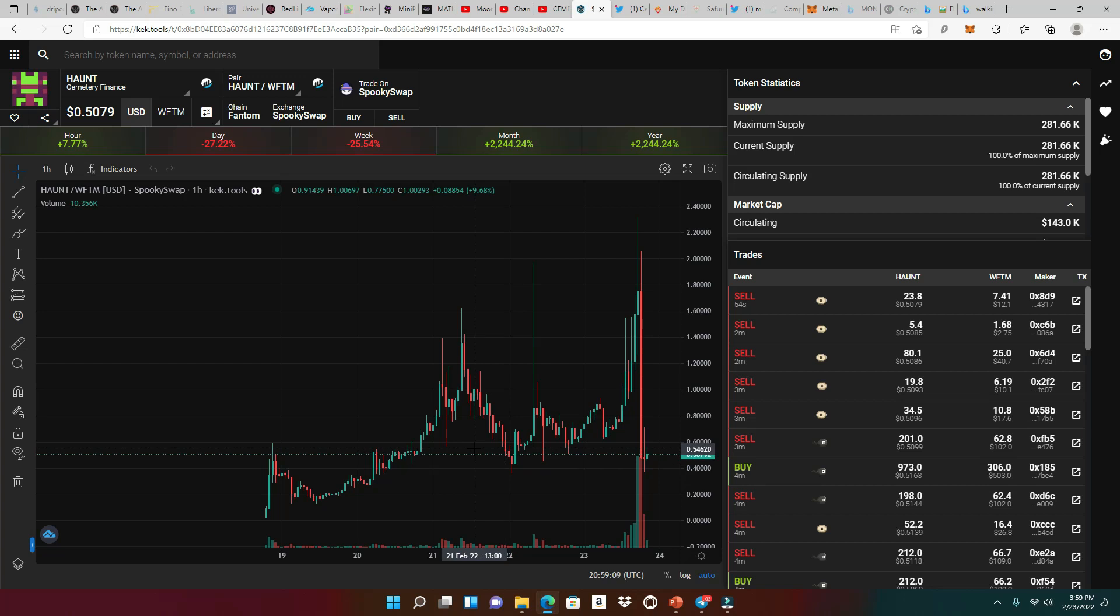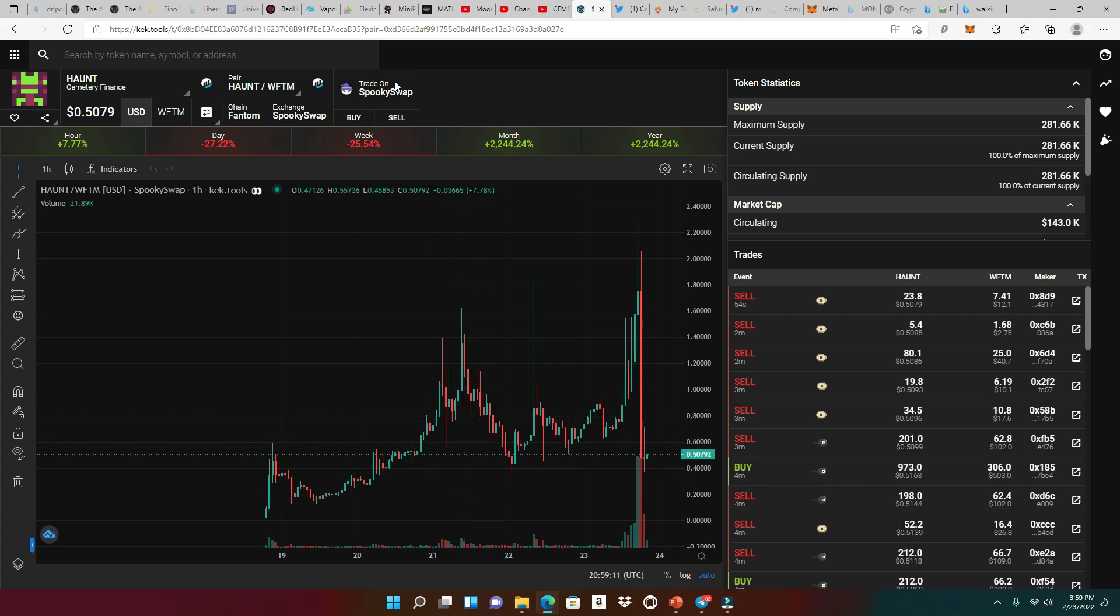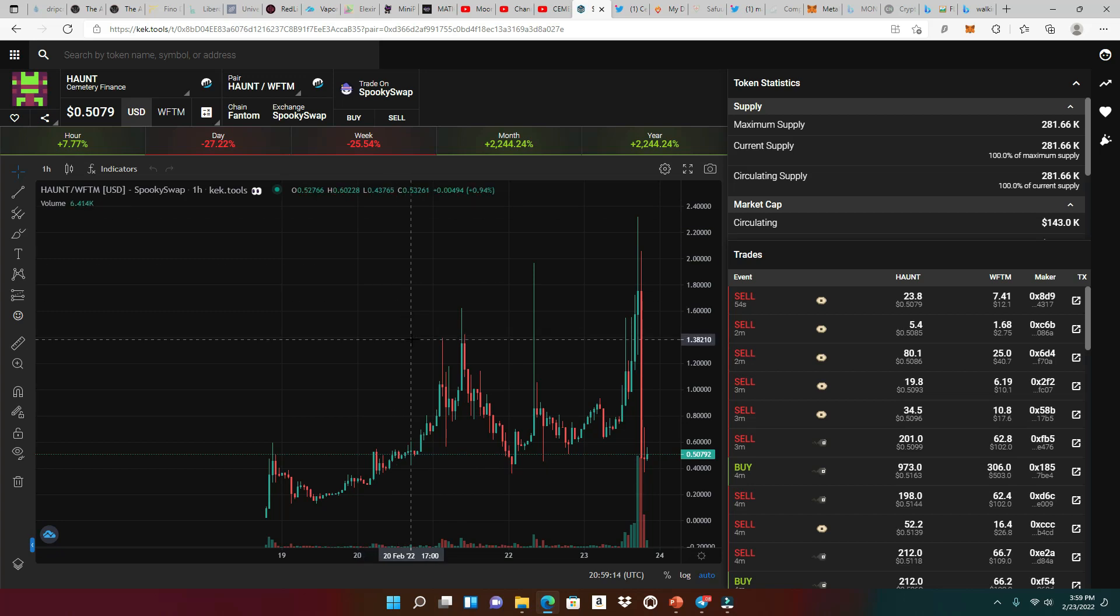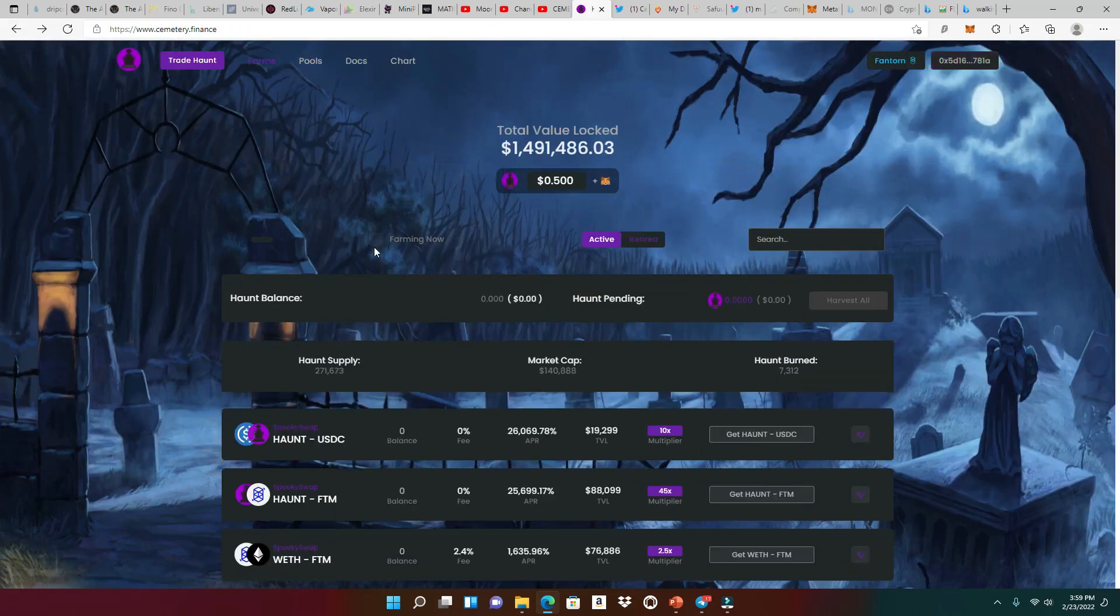And to buy the haunt, you're going to have to go to Spooky Swap. You know, Spooky Swap, just get your phantom ready in order to trade it on Spooky Swap. So let's head back to cemetery.finance.